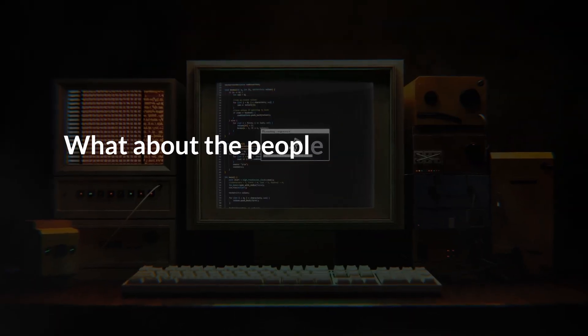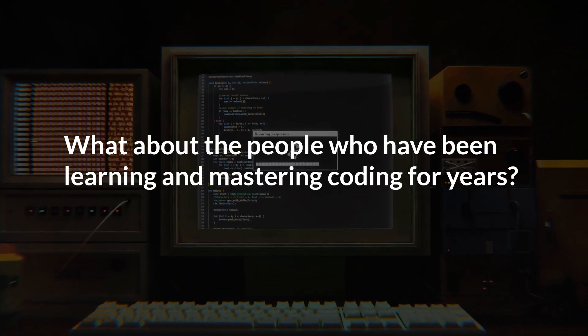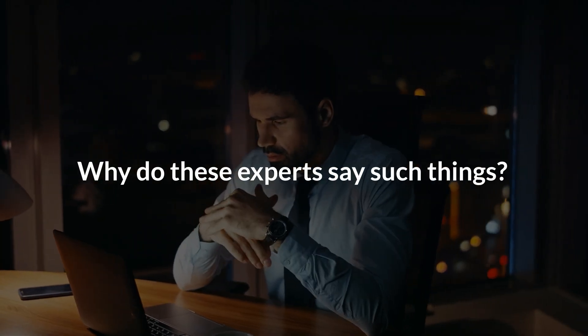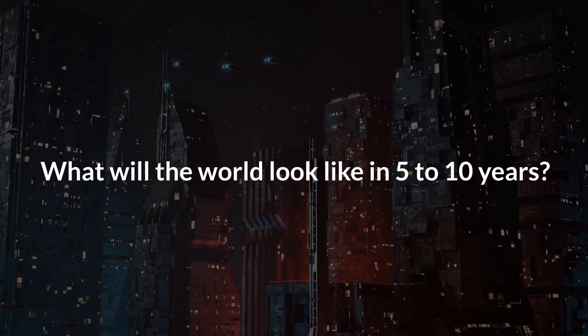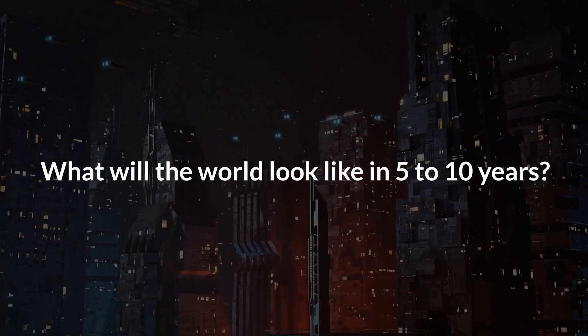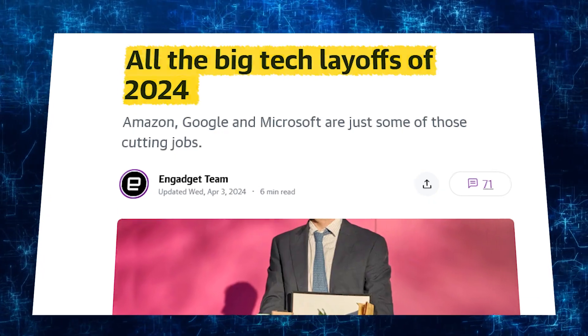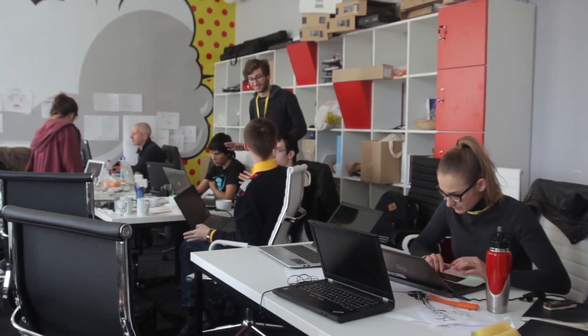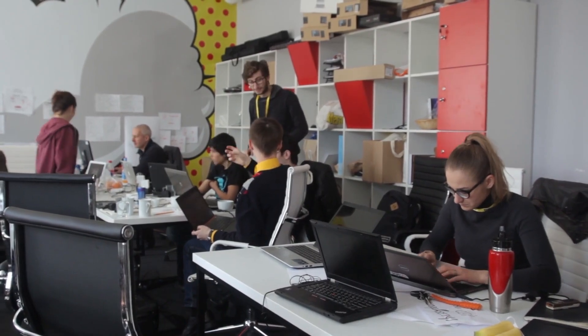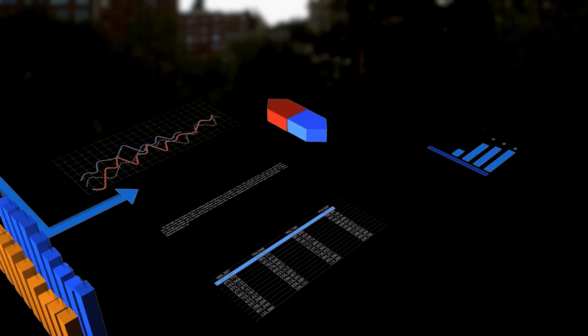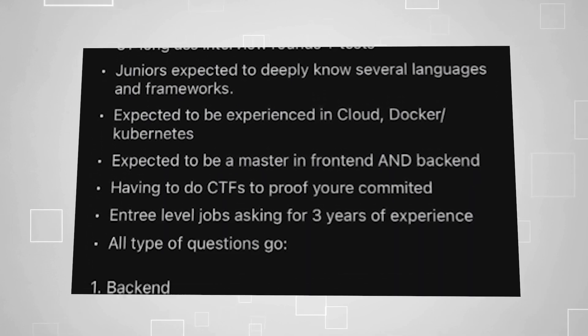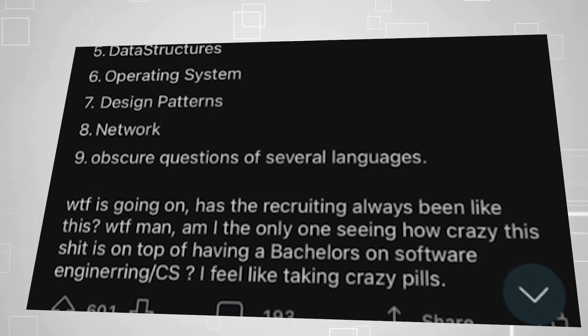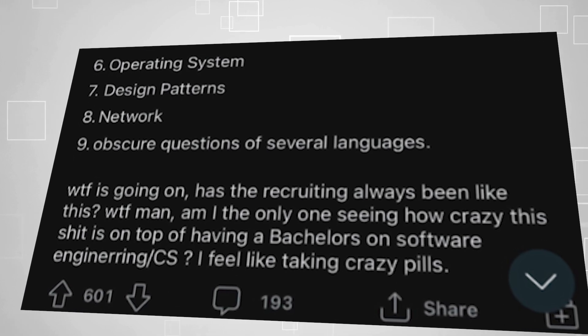But wait, what about the people who have been learning and mastering coding for years? Why do these experts say such things? And what will the world look like in five to 10 years? Before answering these questions, let me tell you that coding jobs are becoming scarce. Major tech companies are laying off employees. Gone are the days when a coding bootcamp guaranteed a high-paying job. The market is oversaturated. For example, recent news highlighted that many people are applying for software engineering internships at just a few dollars per hour, showing how competitive it has become.